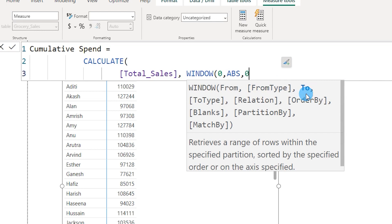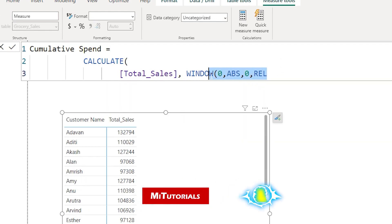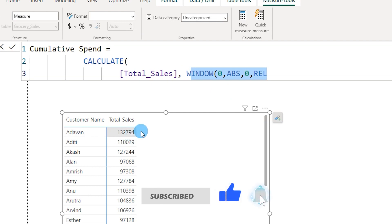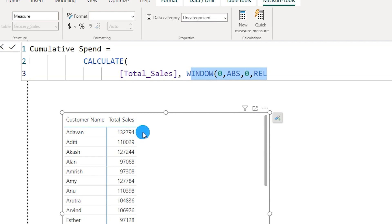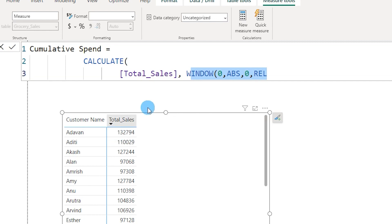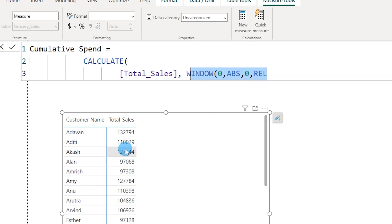The next argument is 0 but this time it's relative. What happens is: when this measure is brought into the table, the first value is calculated for the first row — the absolute value. The second argument at zero relative also refers to the current row. When we move to the next row, Power BI calculates from the first row until the second row. Moving to the third row, the relative function automatically advances, so Power BI calculates sales for rows one, two, and three — that's the cumulative spend.